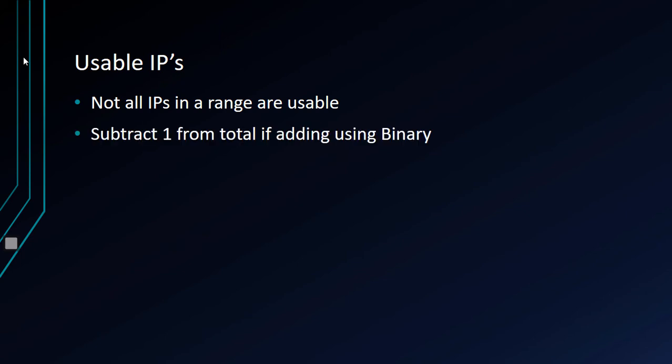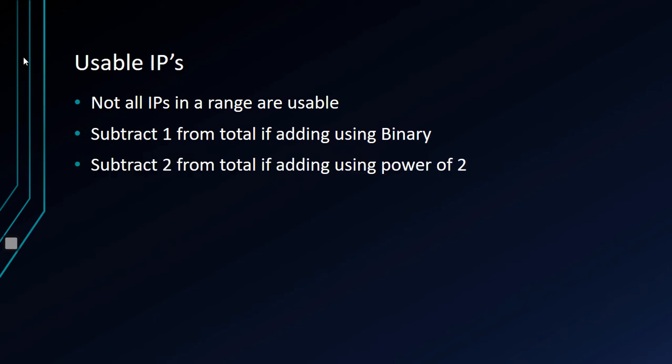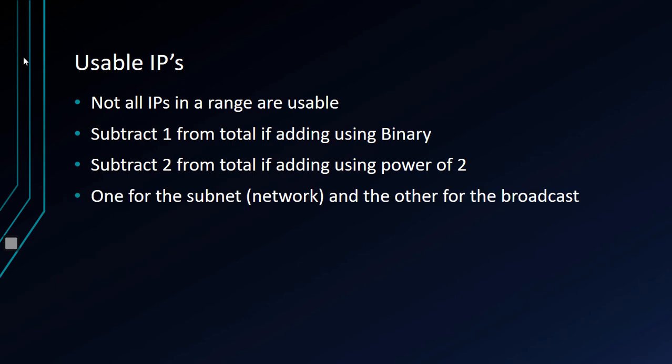As a review from a previous video, we'll talk once more about this. You want to subtract from the total if adding using binary. And subtract two from the total if adding using the power of two. If you do subtract two, you want to subtract one for the subnet, aka network, and the other for the broadcast IP address. Also things we've covered in previous videos in this playlist.